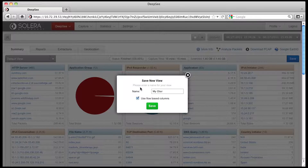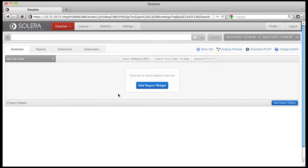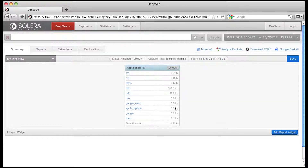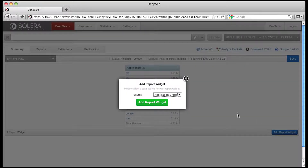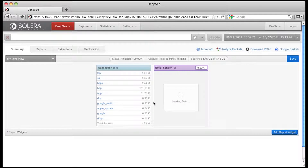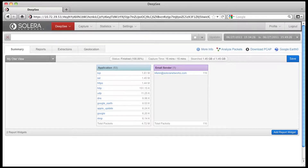You can move reports around as you choose to meet your need. Create multiple views for your different use cases. Add reports you need into a single view. The summary view gives you complete situational awareness on your network.